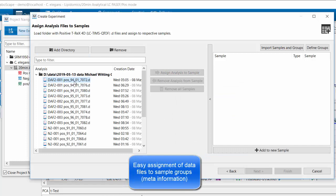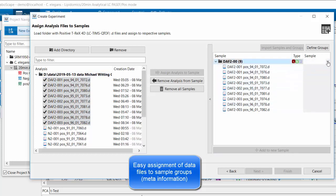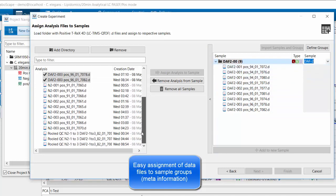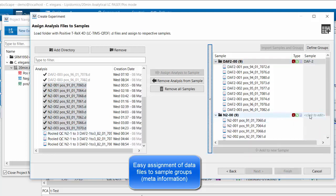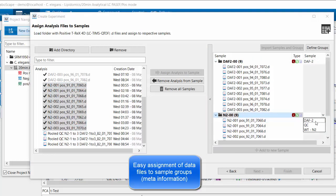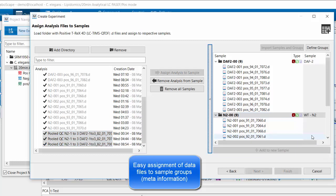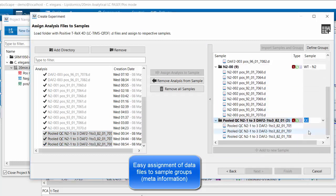Now I select the data from three technical and three biological replicates of a mutant called DAF2 from these C. elegans worms, and I define this as a group. Next, I select the wild-type samples, which are also called N2 in this case. And last, I add the pooled quality control samples that we also analyzed.